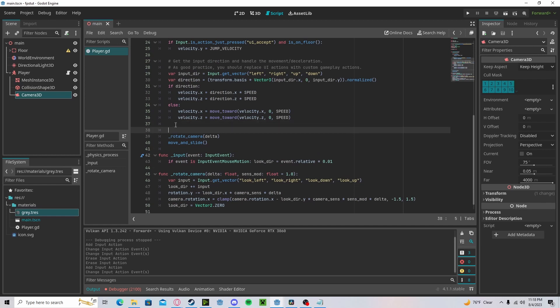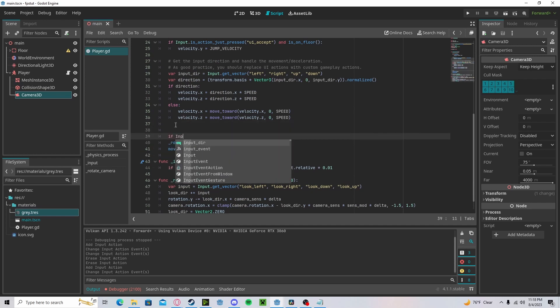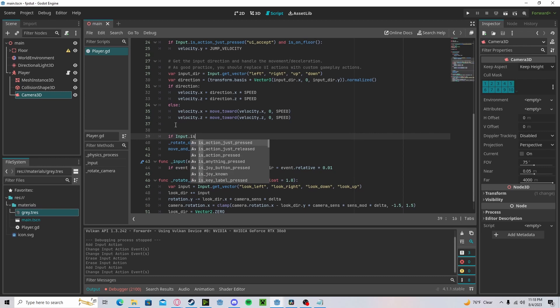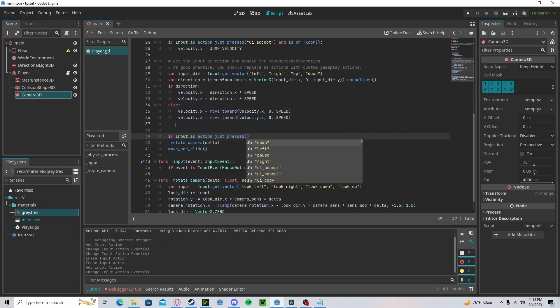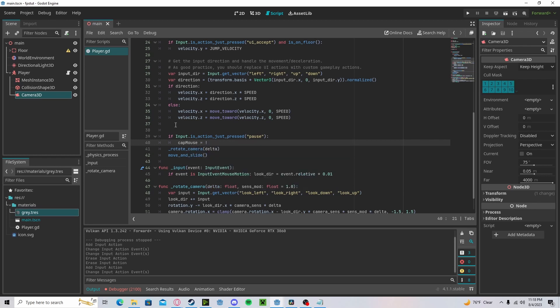Now down here, let's set if input dot is action just pressed pause, we will set cap mouse to opposite cap mouse.